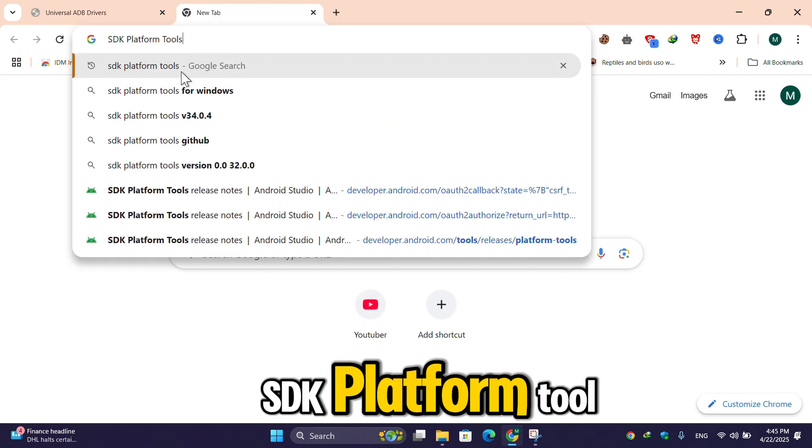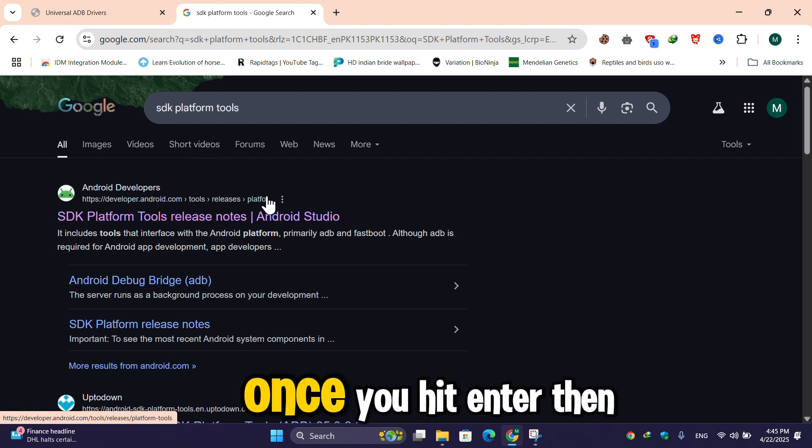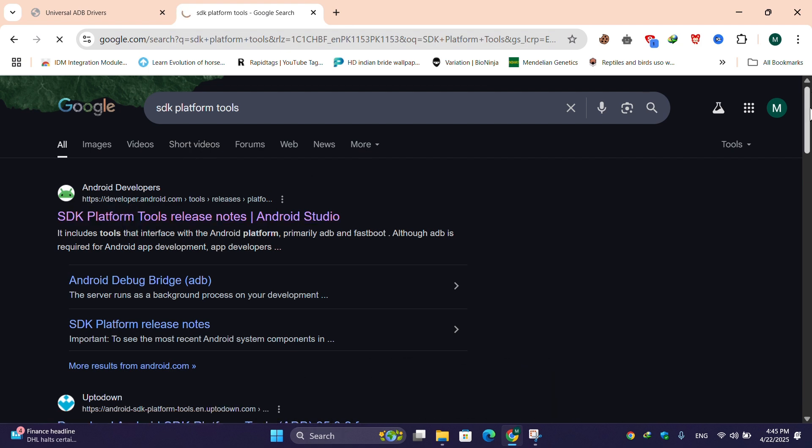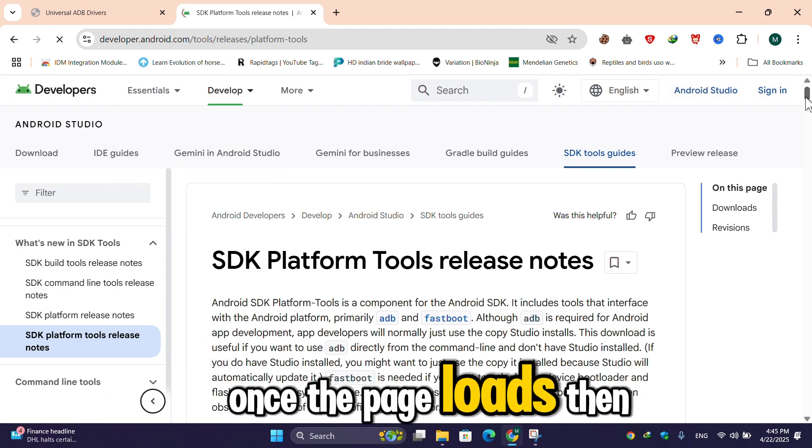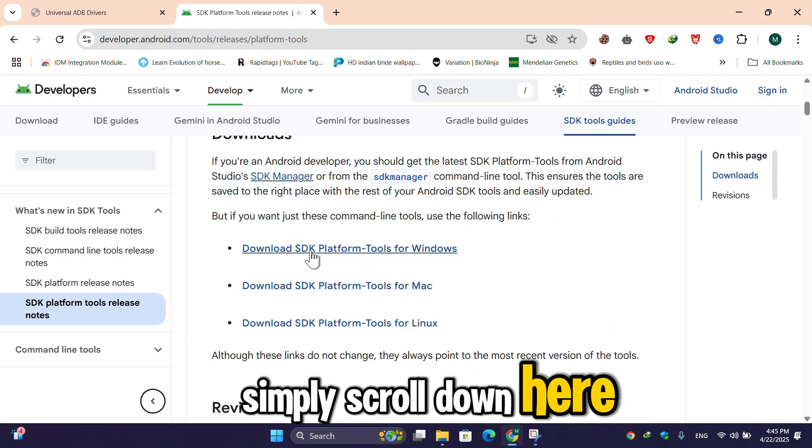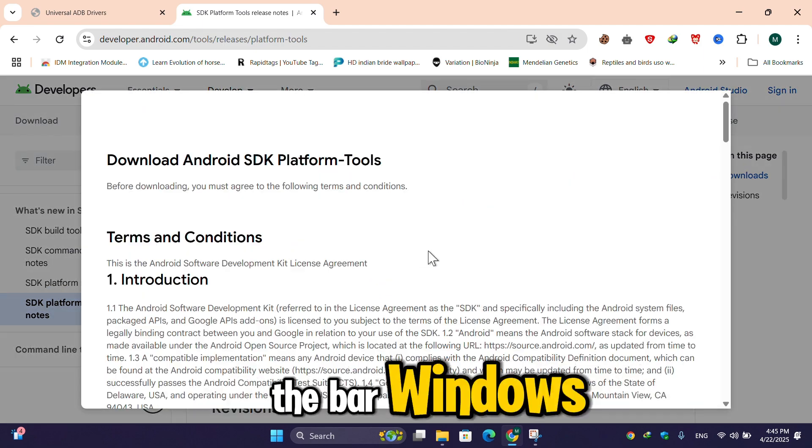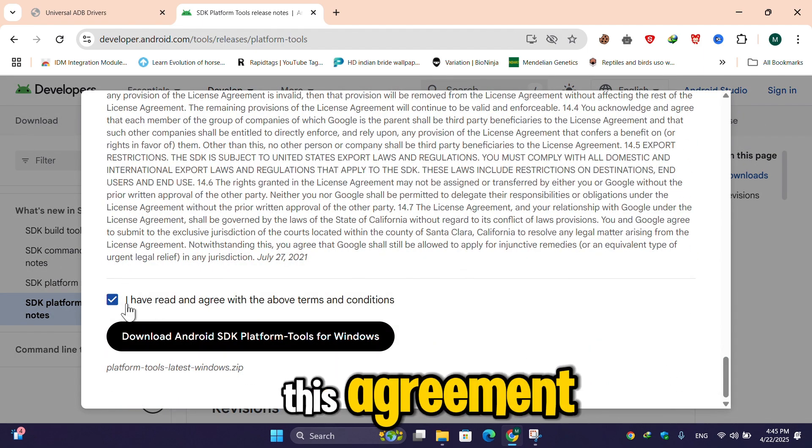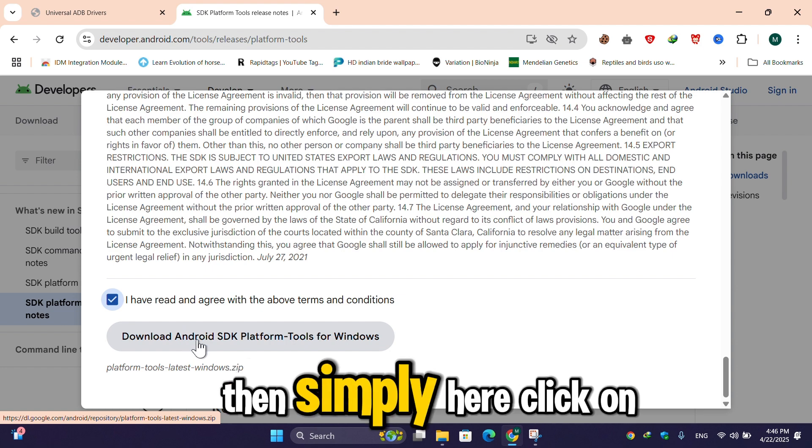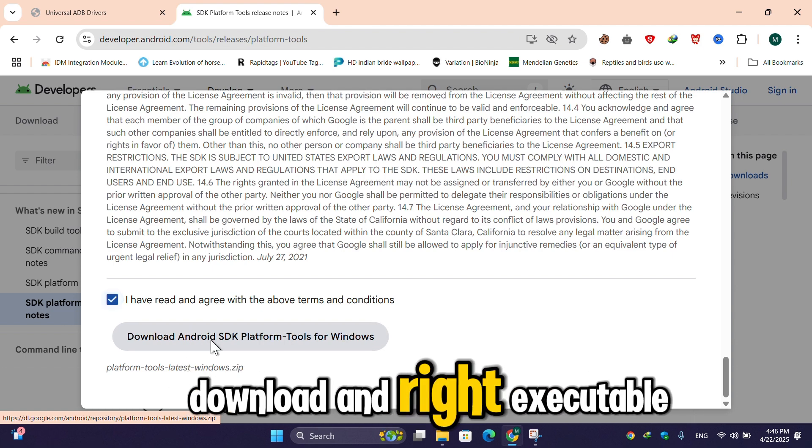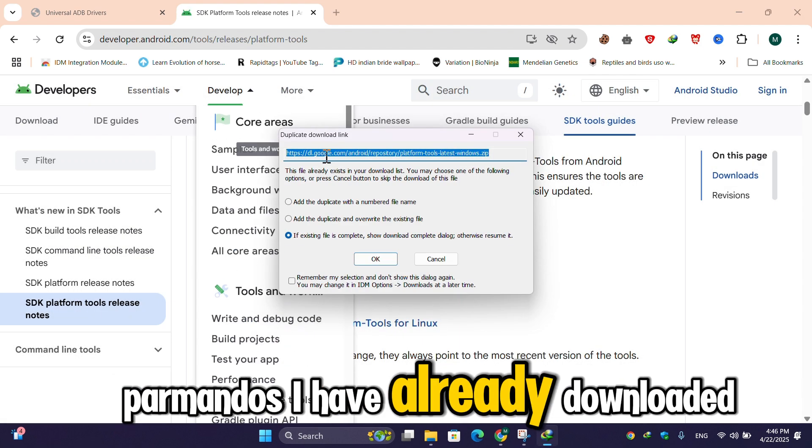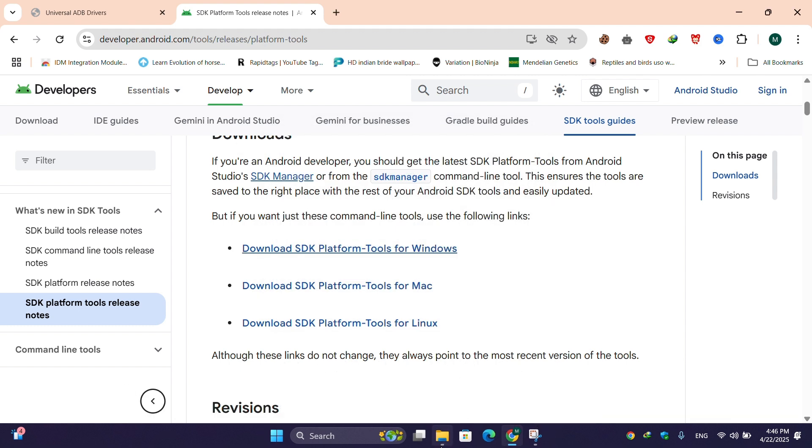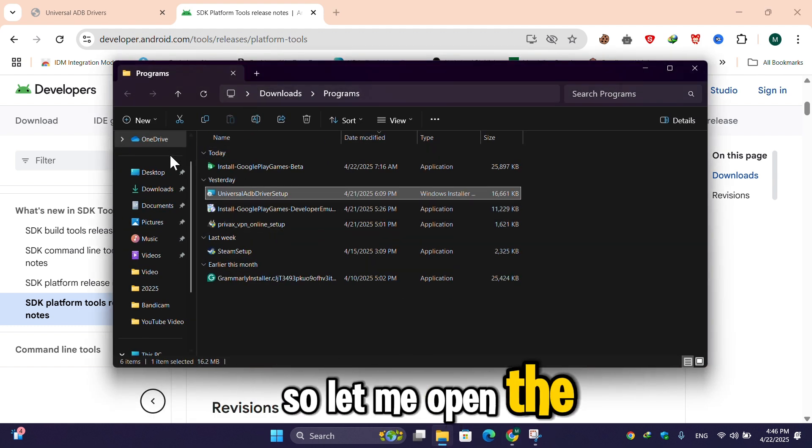SDK platform tools, then hit enter. Once you hit enter, simply click on this post link. Once the page loads, simply scroll down here. Click 'Download SDK Platform Tools for Windows', then scroll down and accept this agreement. Then simply here click on download Android SDK tools for Windows. I have already downloaded, so I am not going to download it again. So let me open the...